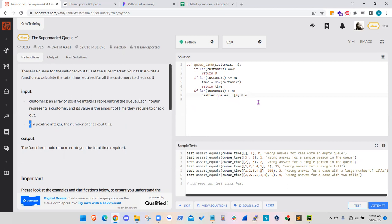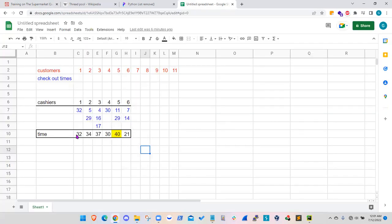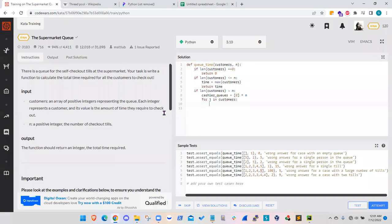So we have n number of cashiers. Well, what I will do then is I will start a for loop and I will use j and j will be the checkout time given in the customers array. So for j in customers, basically I need to find out the cashier with the lowest number of accumulated checkout time and I need to assign the customer to that cashier.